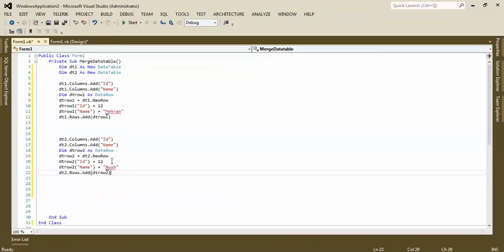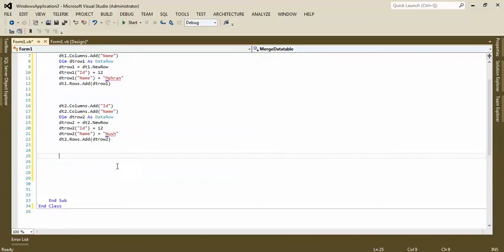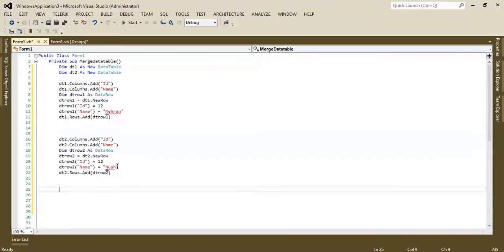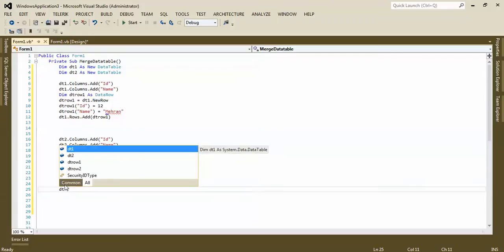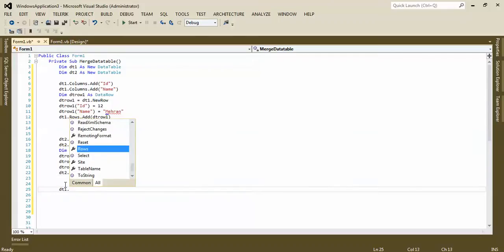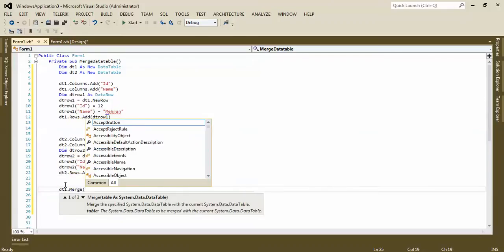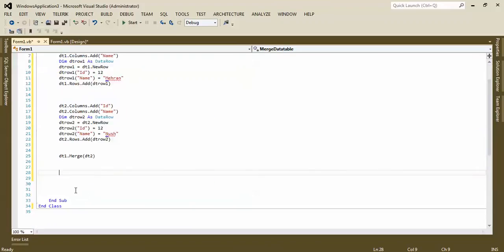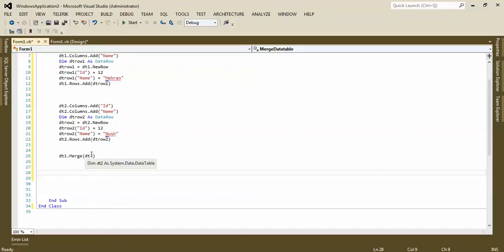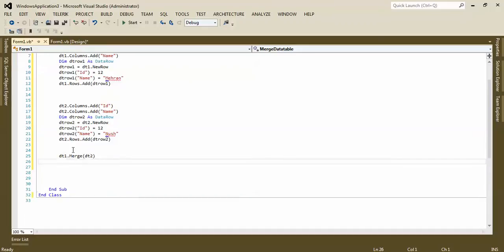Now we want to merge it. To merge it, how can we merge it? Actually just one syntax. See, DT one dot merge DT two. That's it. Now our data table one contains DT one and DT two records. Let me show you.